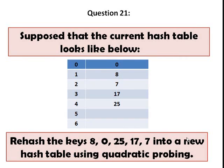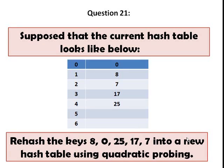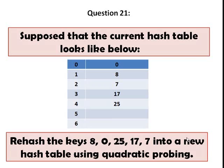So the hash table has a table size of 7, and then you are asked to rehash the keys 8, 0, 25, 17, and 7 into a new hash table using quadratic probing. The first step would be to determine what would be the new size of our hash table.